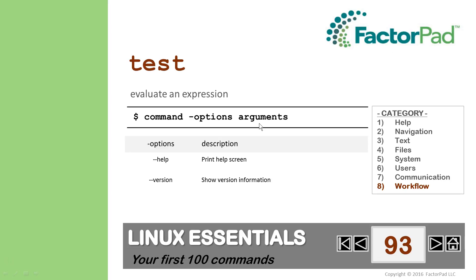help is available with double dash, that is, if you are using the Test program that is not built into your shell.